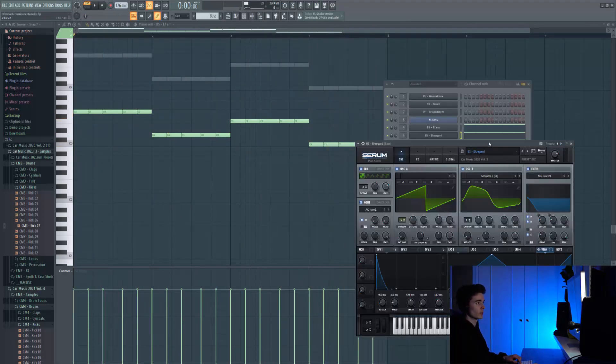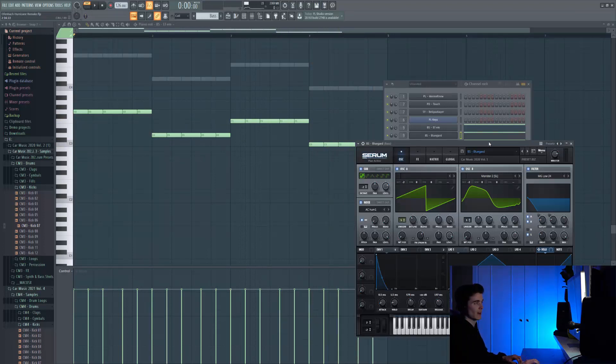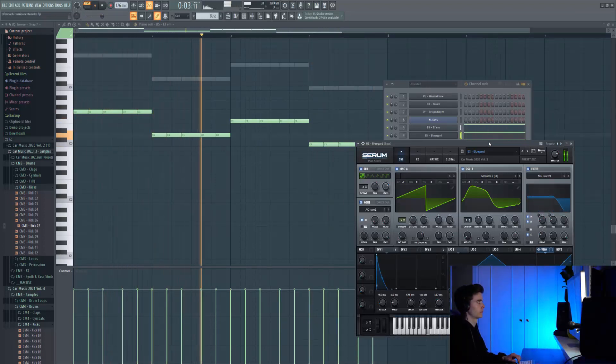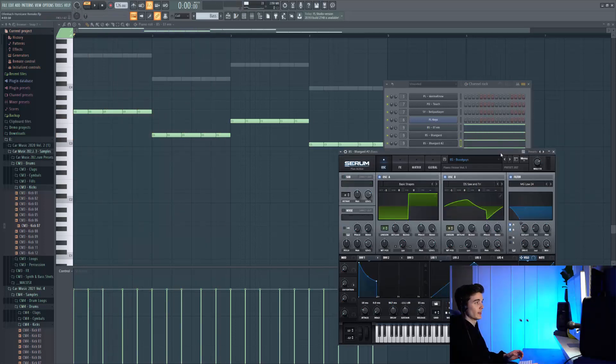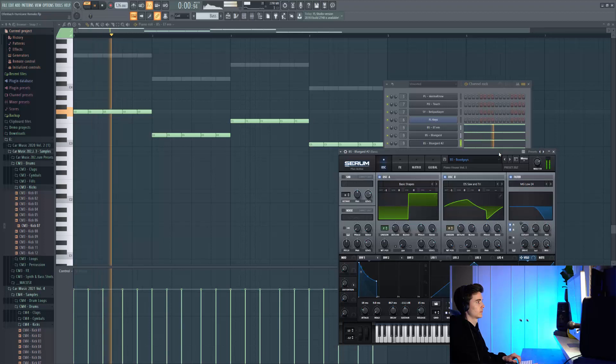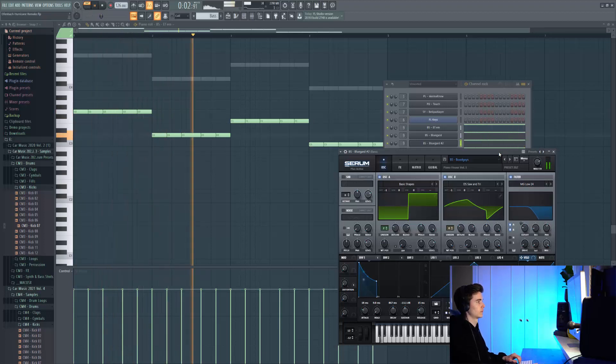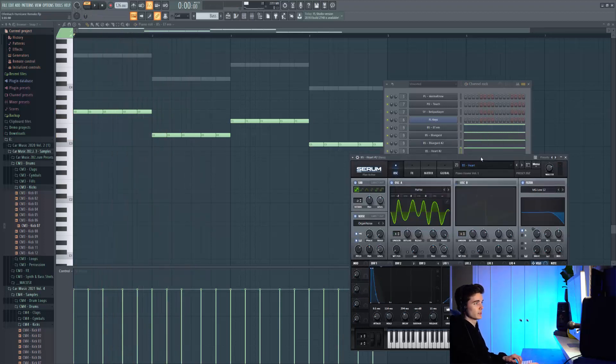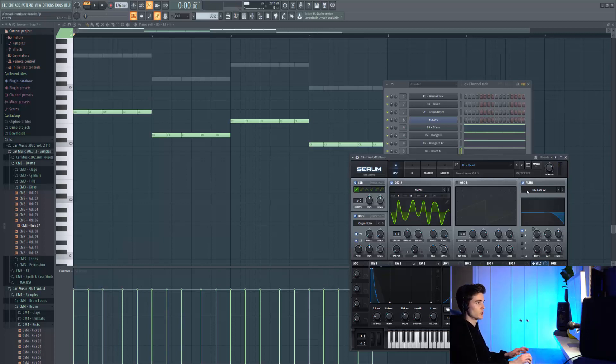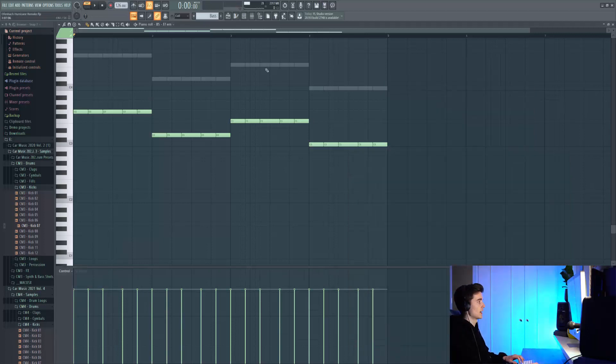We're then using Blue Guard which adds a nice gritty distorted character to the whole sound. Following that with this Good Boys preset from Piano House Volume 1, and then wrapping this up with this preset called Heart, also from Piano House Volume 1. This is really like kind of Joel Corey sounding, and all together we've got this.